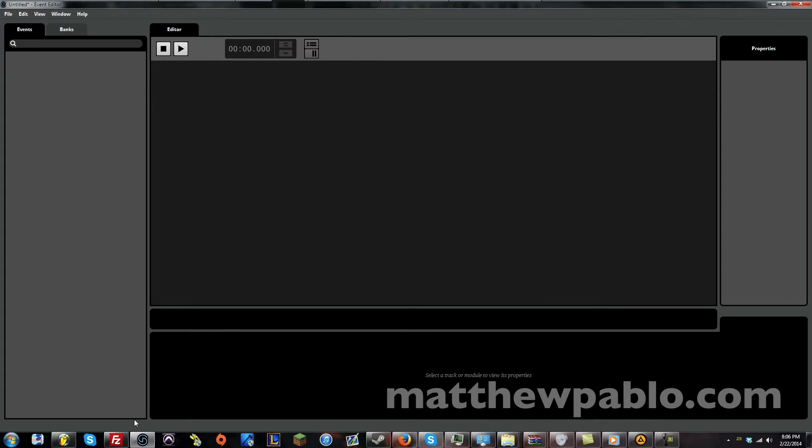Hi guys, this is going to be the introduction and overview of FMOD Studio.